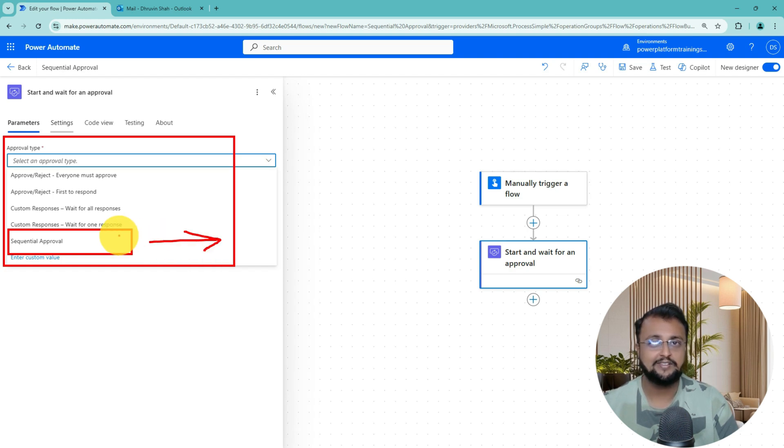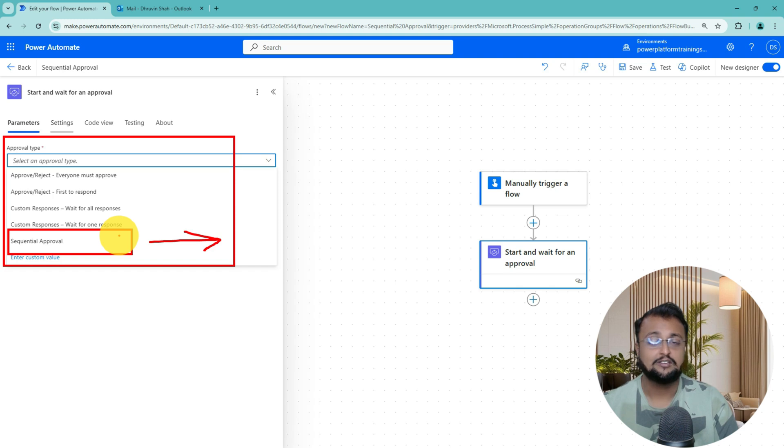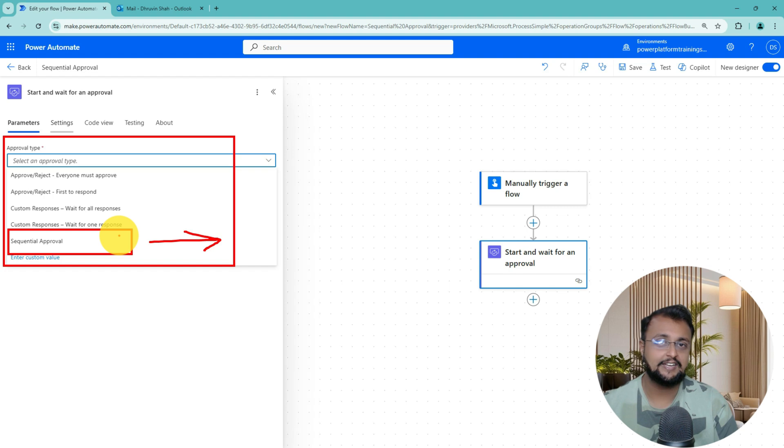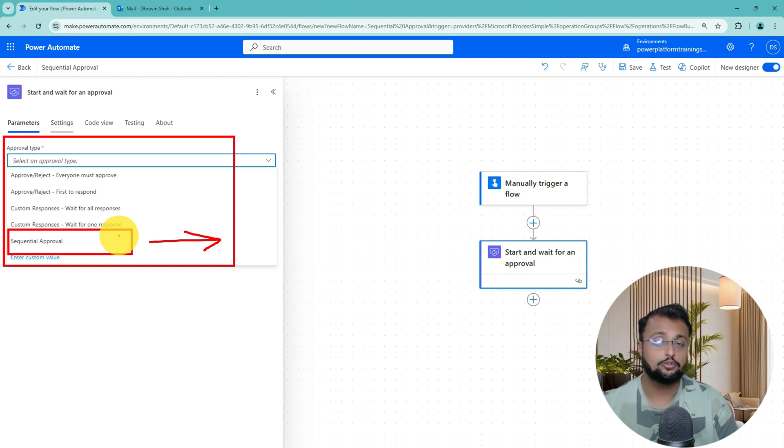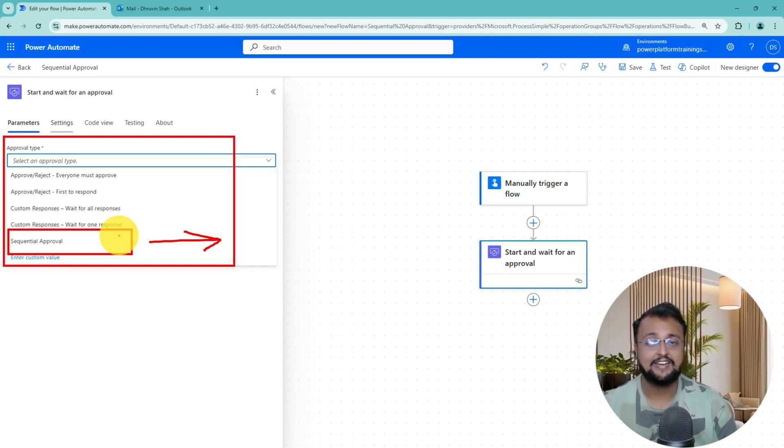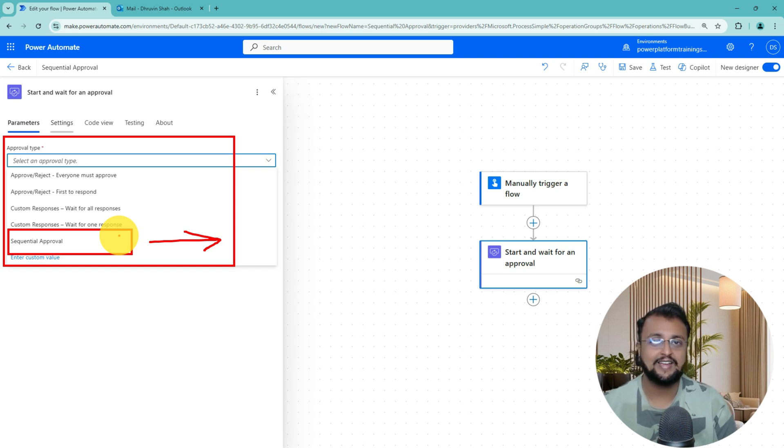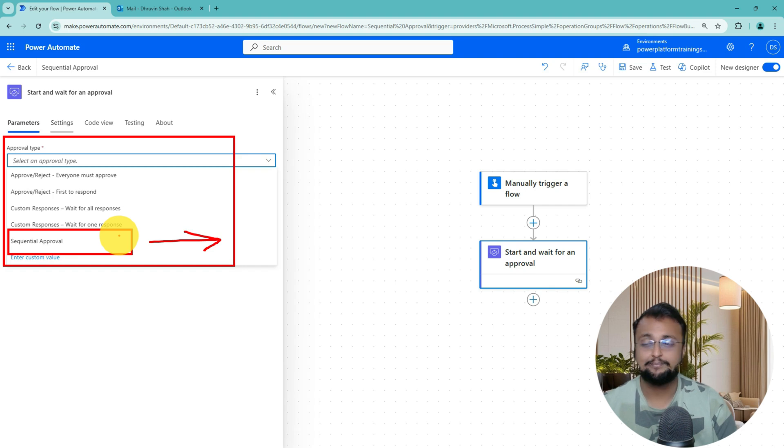Sometimes in the organization, we are working with a project where sequential level of approval is required. For example, first level manager is approving it. Then if he approves, then only it goes to the second level, and then only it should go to the third level. In this sequential hierarchy, if anyone is rejecting, then it should stop that chain at that point itself. So how to implement that overall thing? Let's get started and talk about that.